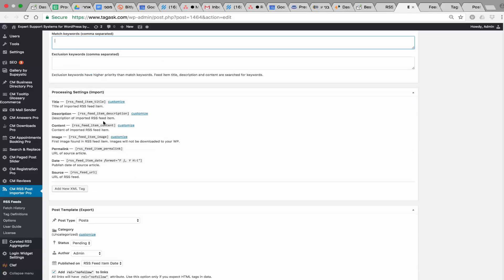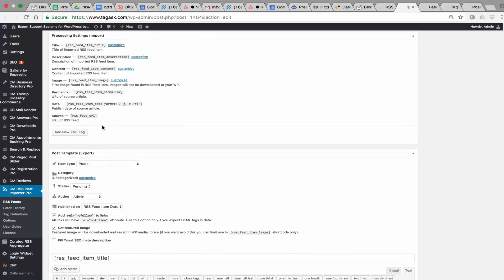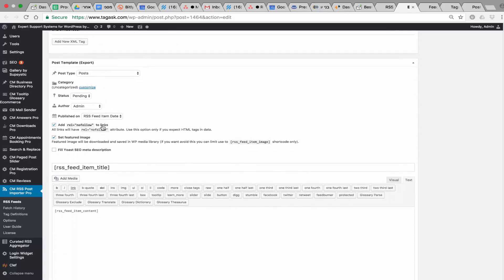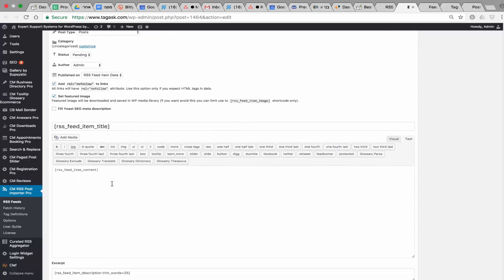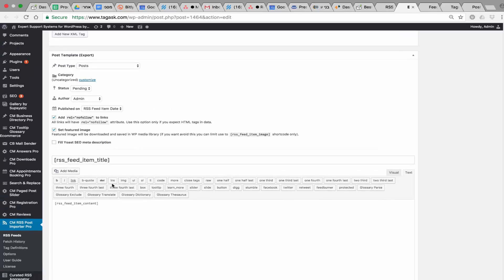There are many shortcuts you can use, which can be integrated into the template you're building for your site. You can define the types of custom posts for publishing the imported posts. The default type is your own post, but you can choose any custom post type or even pages.